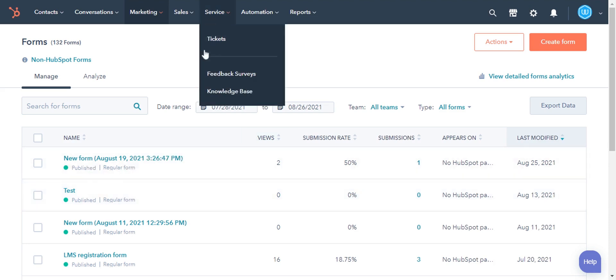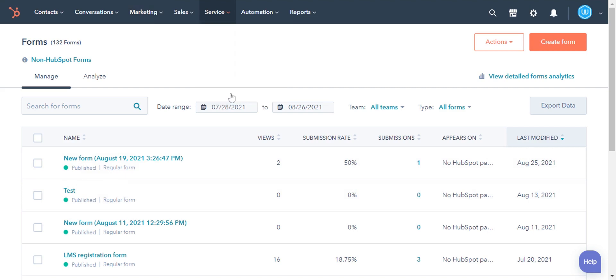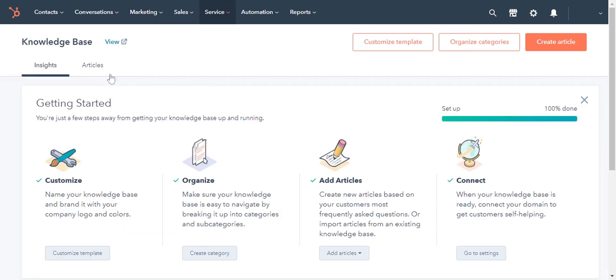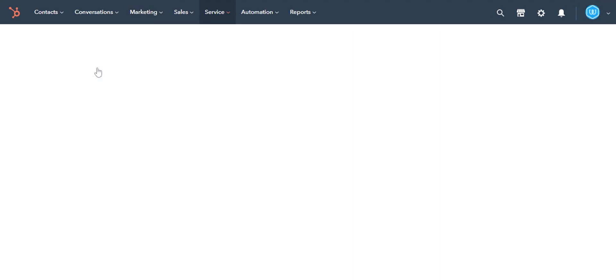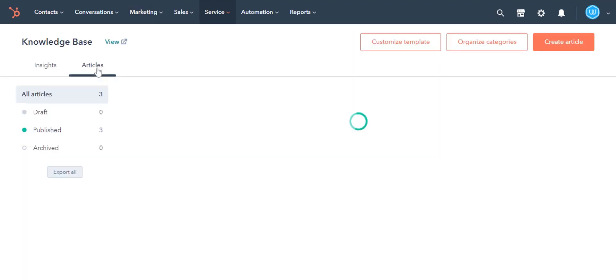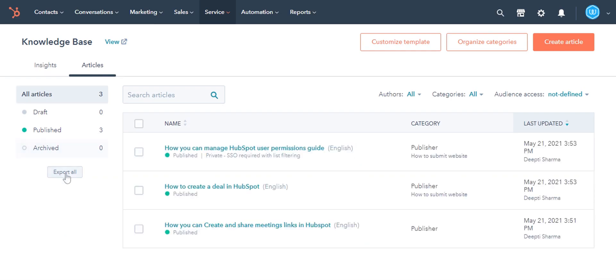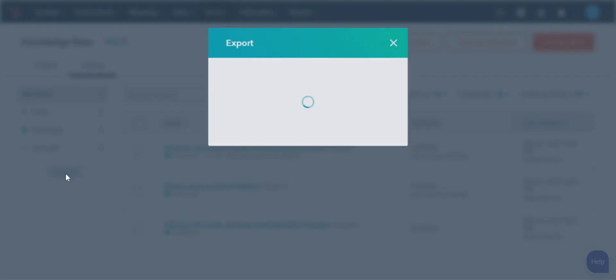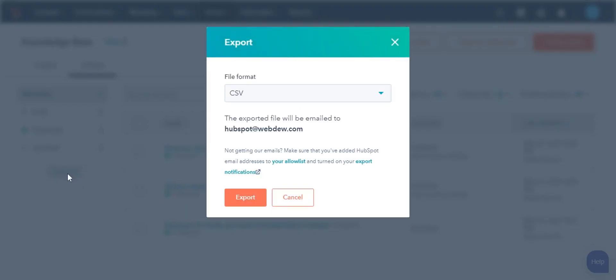To export Knowledge Base articles, navigate to Service, then click Knowledge Base. Next, click the Article tab, and then click the Export All tab on the left-hand side. In the dialog box, click Export.